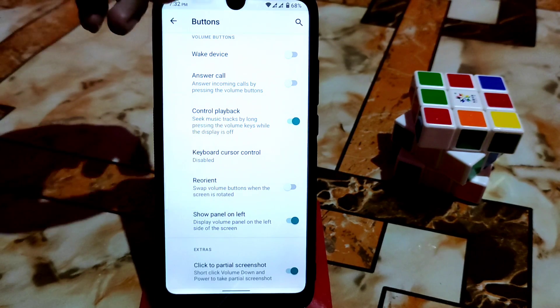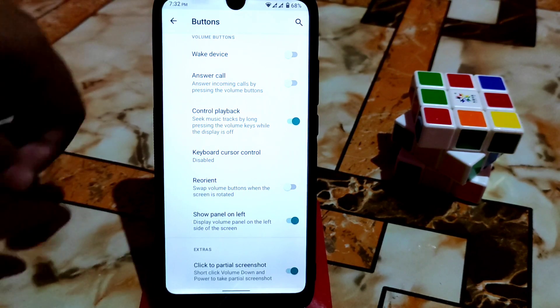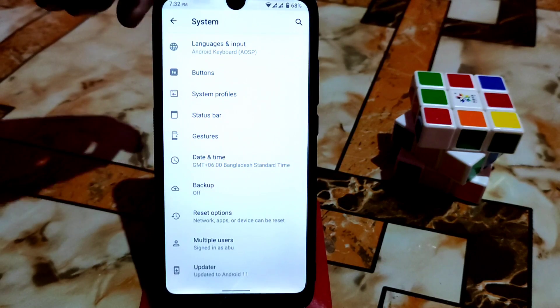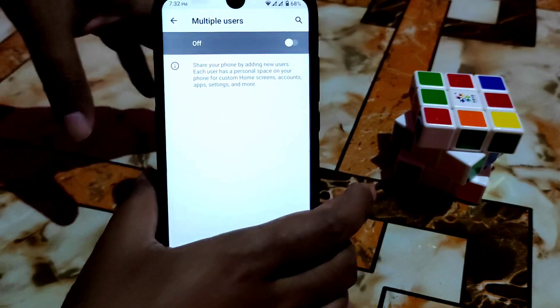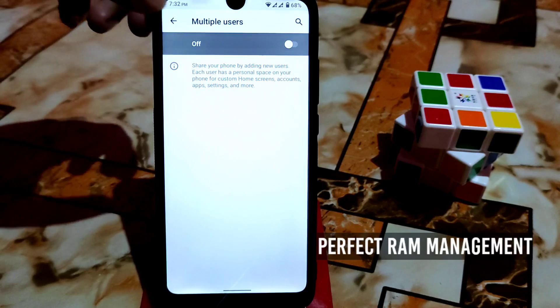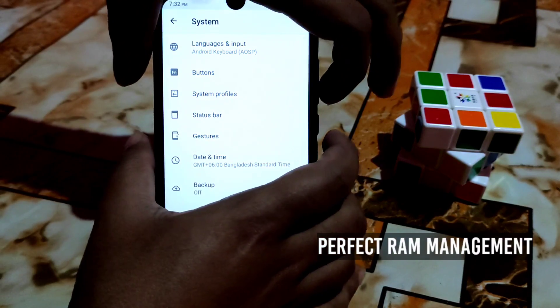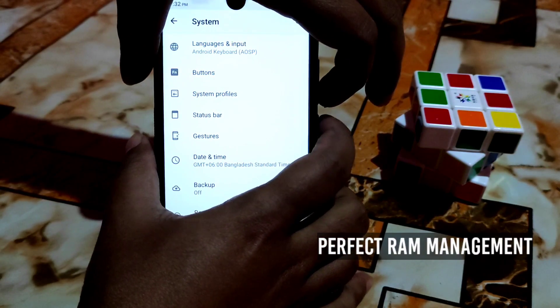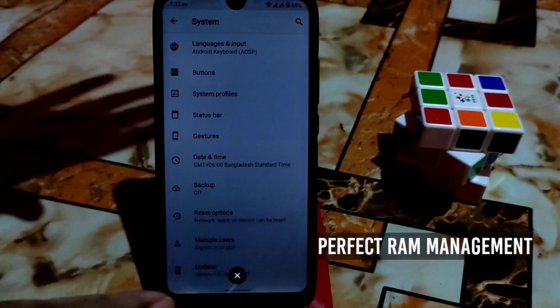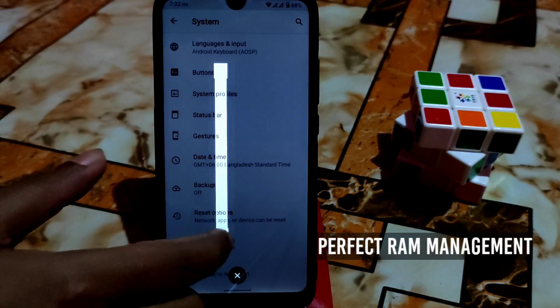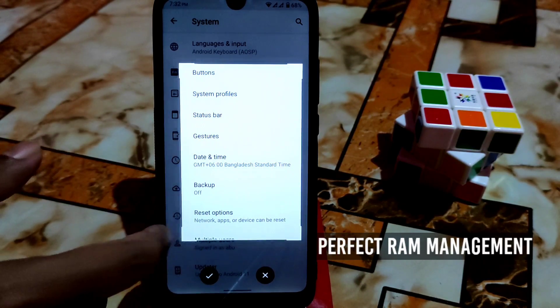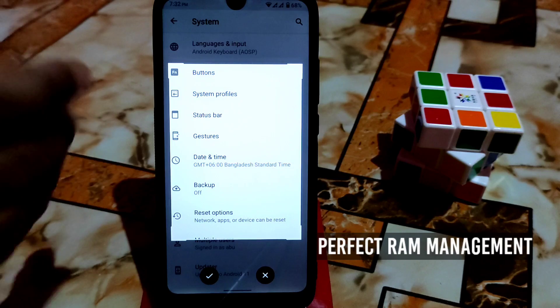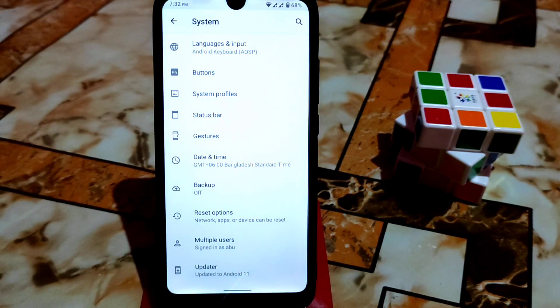You can enable partial screenshot. The partial screenshot is working like this: just press shortly like this, volume down and power button, just press like this and click like this. Then you can take a screenshot like this. This is the partial screenshot working.